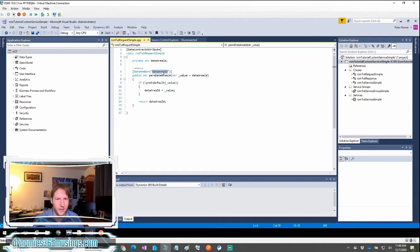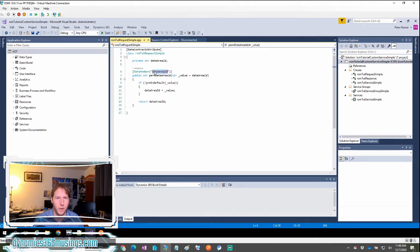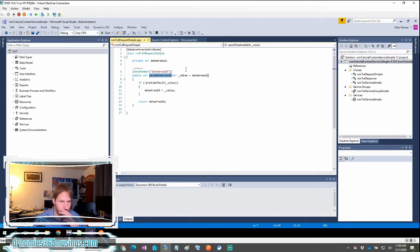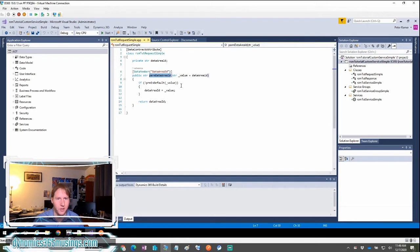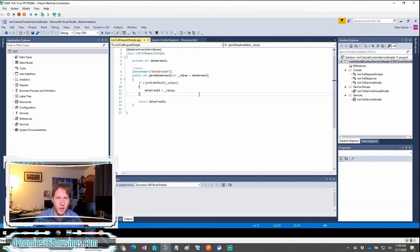The other important thing is that we have this data member attribute at the top of our par method. This text in here is going to be the text that we need to pass in as JSON from our calling program. So this could be named differently than your local variable or par method. But for simplicity sake, it's nice if they match. So in this case, we're just passing in the data area ID or a company as a request object.